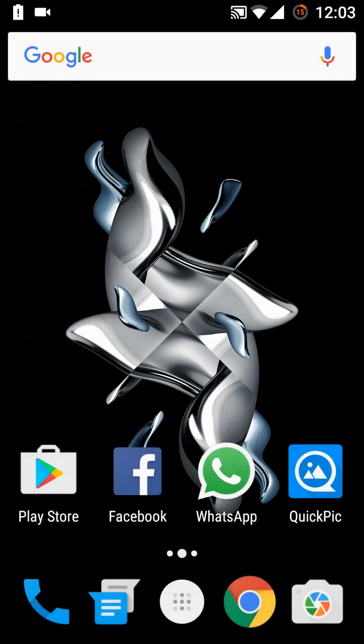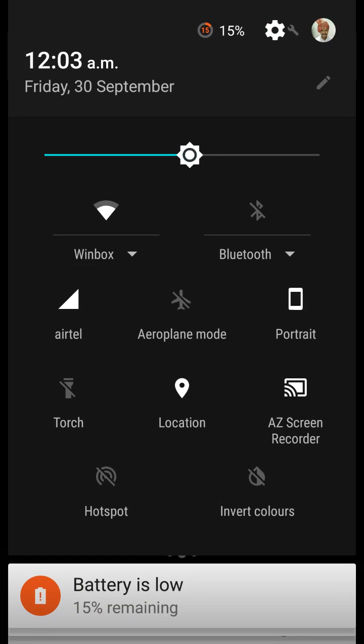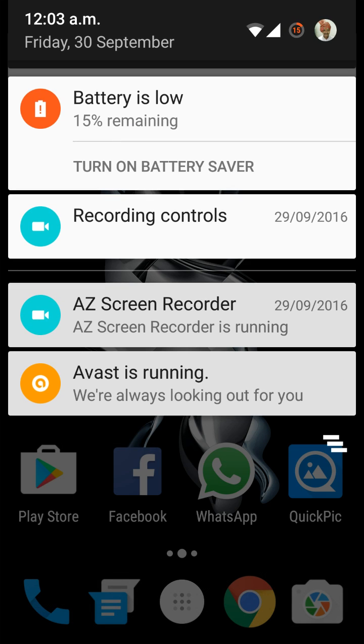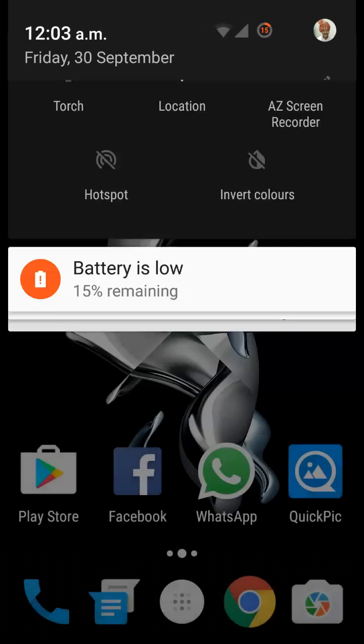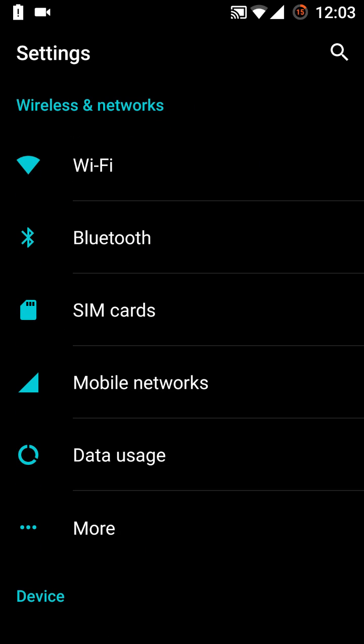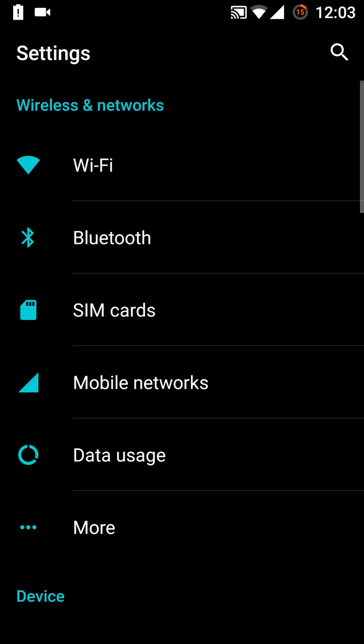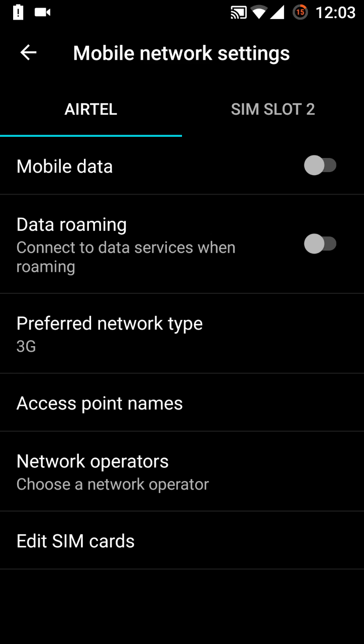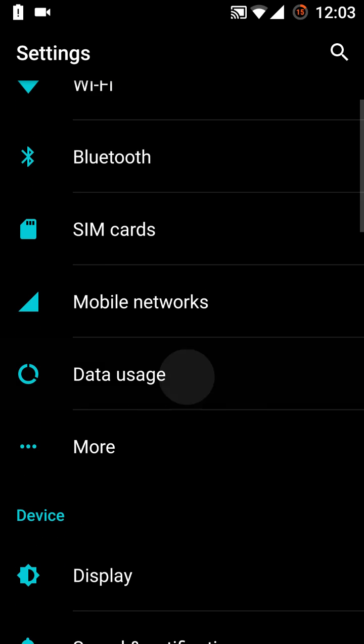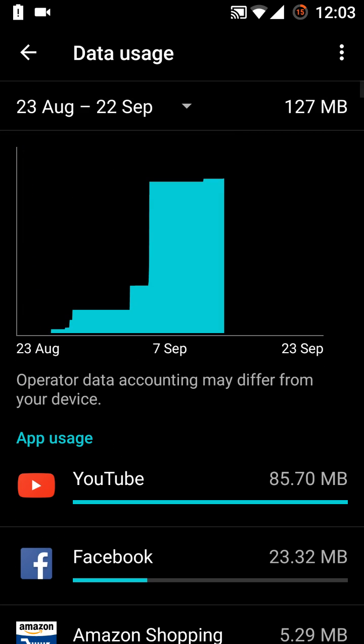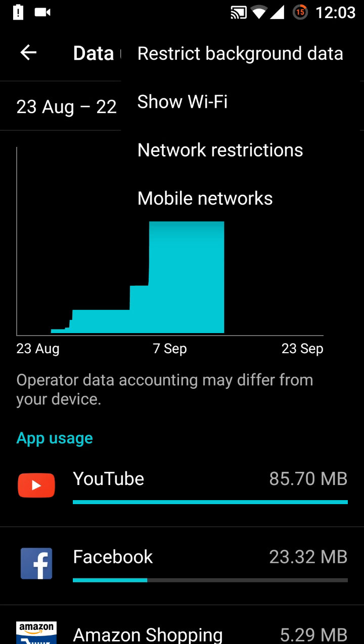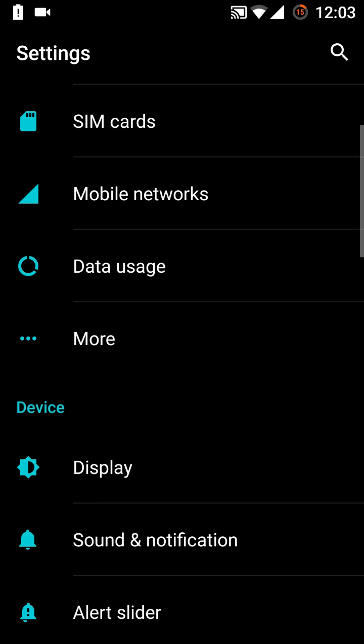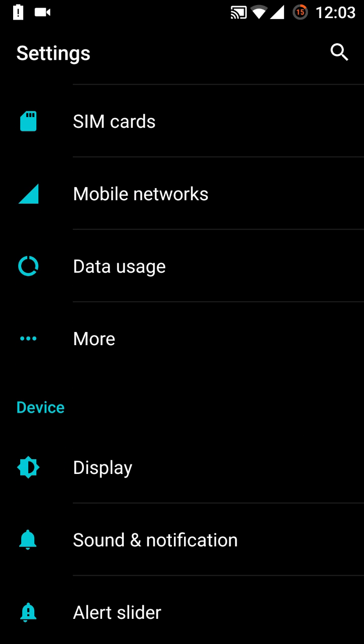First of all, let's check what we have any changes in the drop down panel or not. No, those are similar, so nothing is here. Then Wi-Fi, Bluetooth, SIM cards. Let's check what we have here. Nothing is new in the mobile networks. This is again the same. Data usage, no problem, it is again the same. Nothing is new right now. This is very similar to the first update of the OnePlus 3.